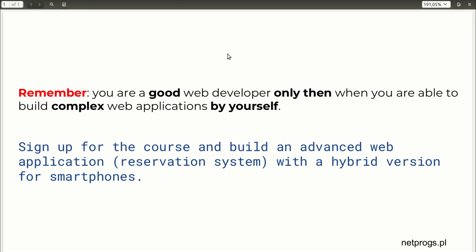To be a good web developer, and not only Laravel web developer, you must be able to create complex web applications by yourself.